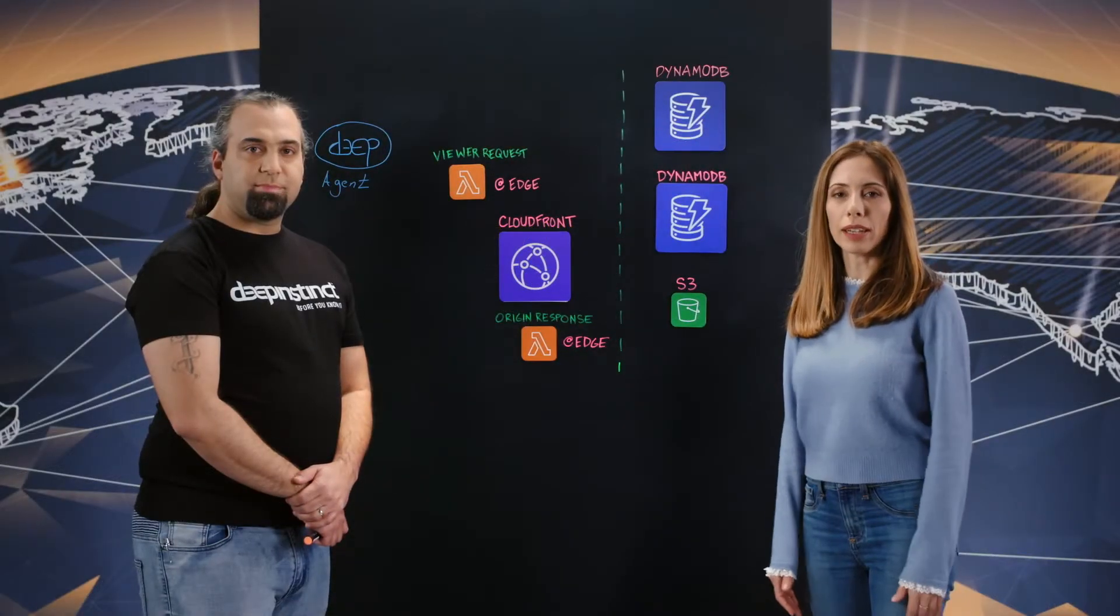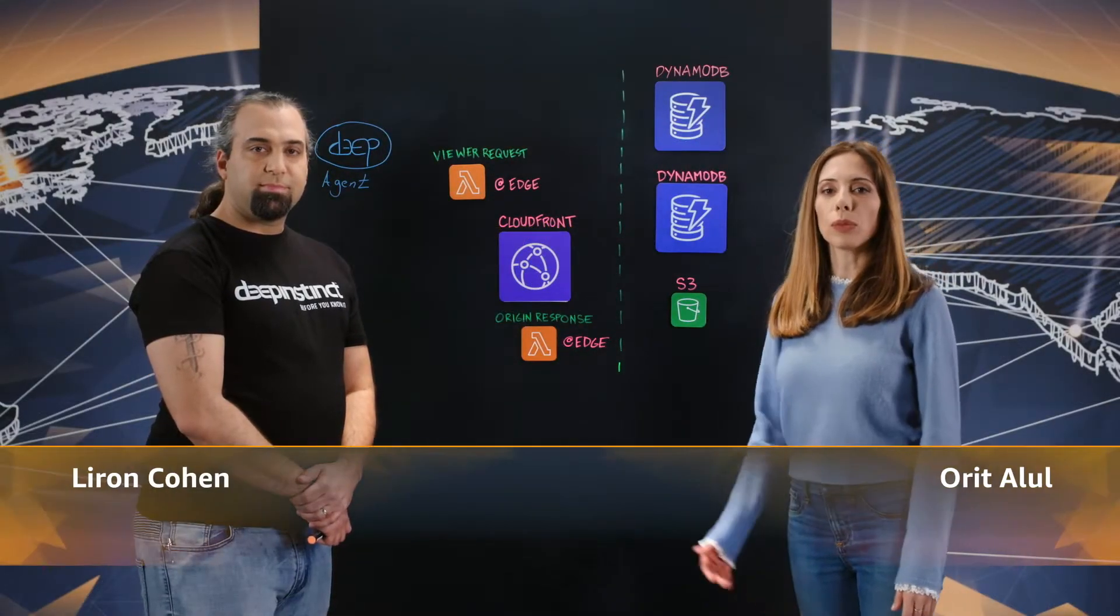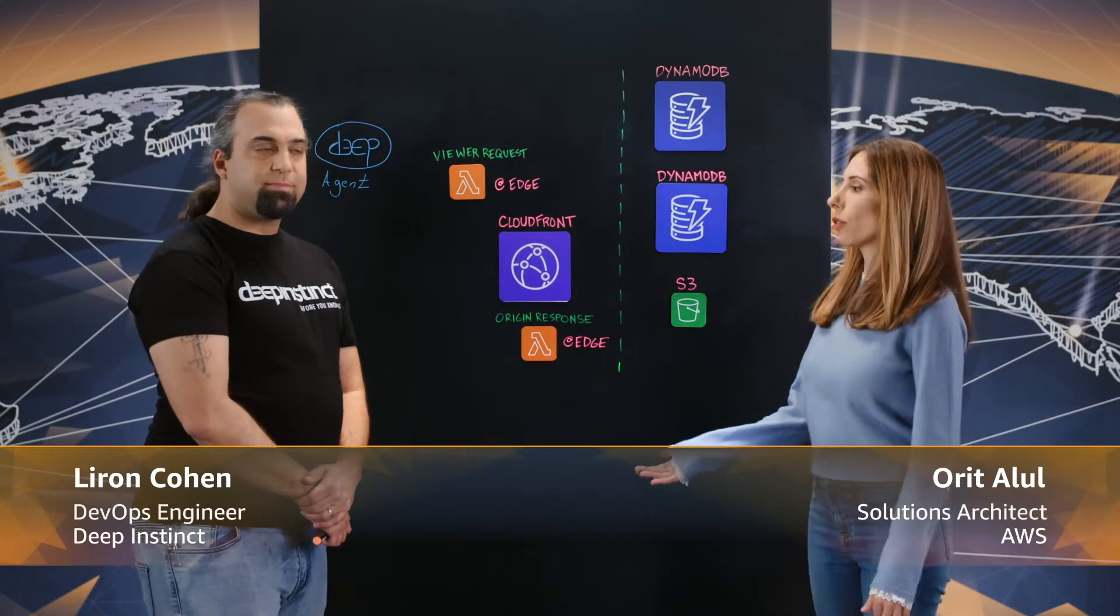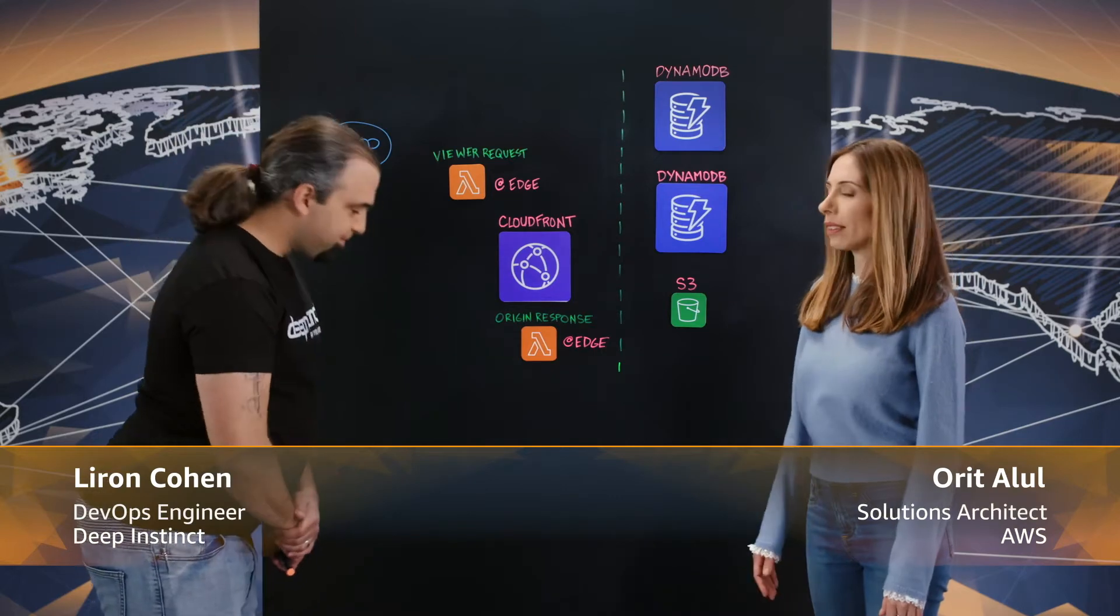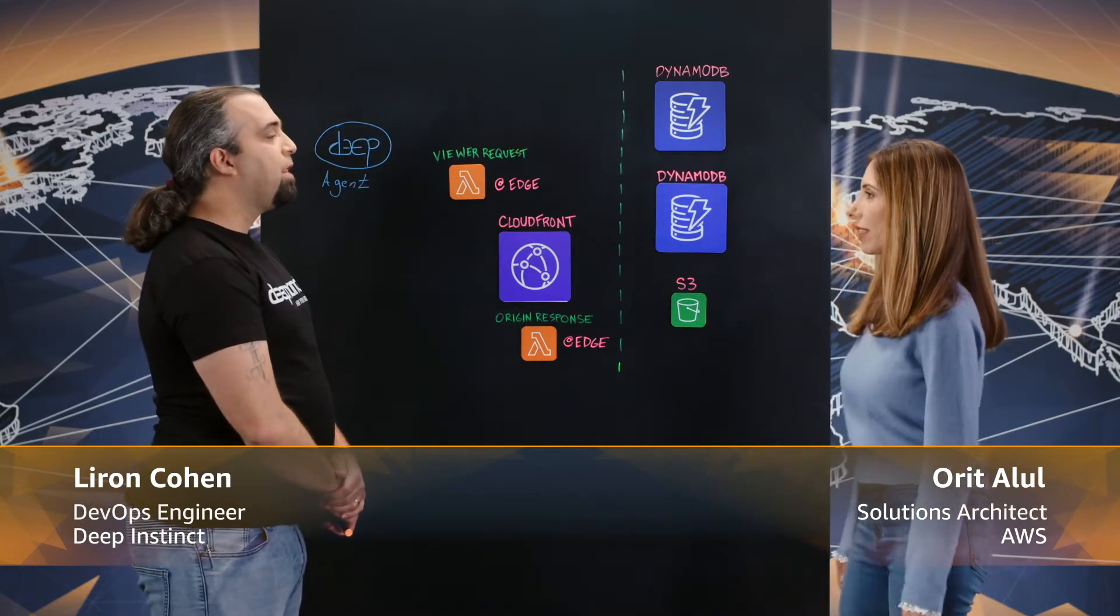Welcome to This is My Architecture. I'm Morit and with me Liron from Deep Instinct. Liron, tell us about Deep Instinct.